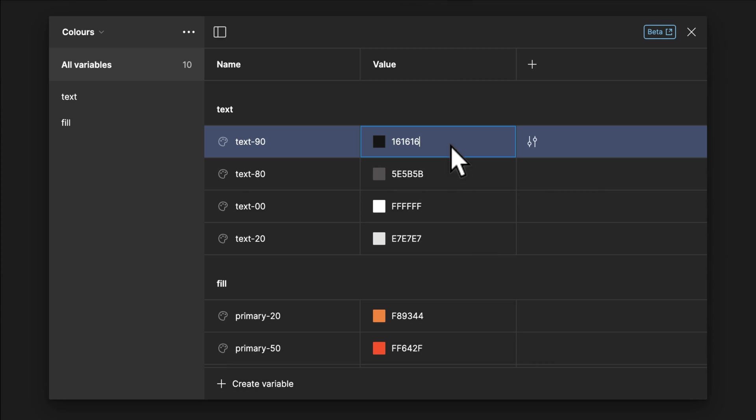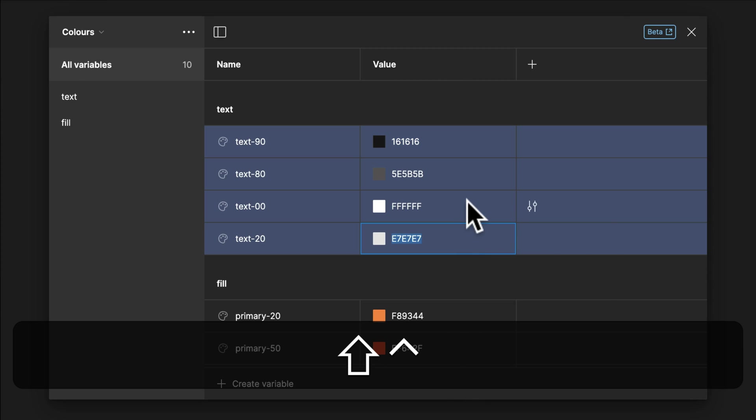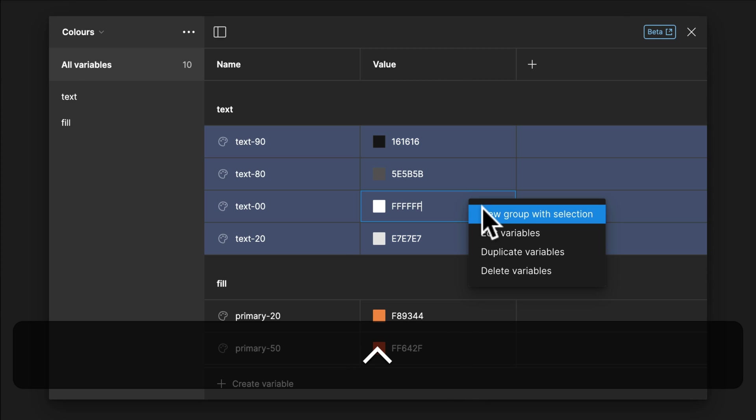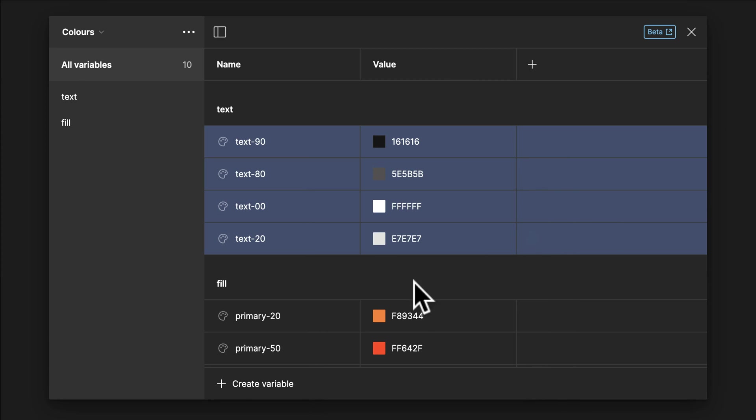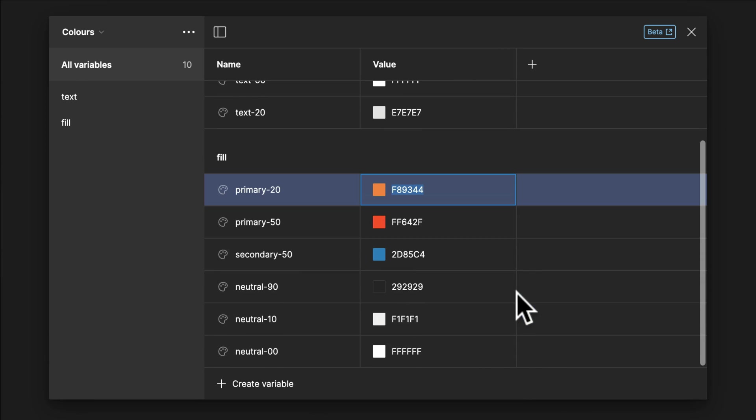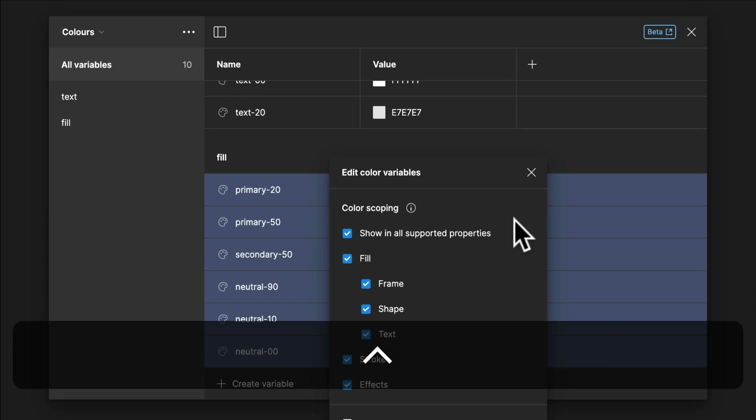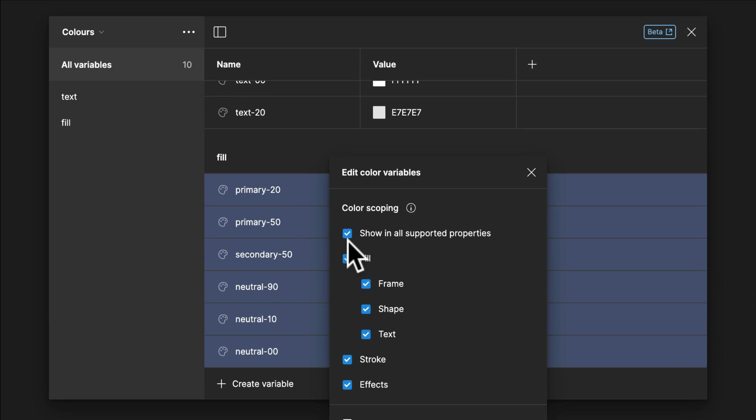Variable Scoping in Bulk. Hold Shift, press to select a bunch of variables, right-click and choose Edit Variables. You can now set the scoping for all of those variables at once. So that means if you want them to only show up, for example, for text color or for fills.